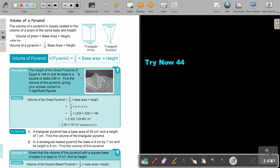The height of the Great Pyramid of Egypt is 146 metres and its base is a square of sides 229 metres. Find the volume of the pyramid, giving your answer correct to three significant figures. Start with the formula: V = one third × base area × height. The base is a square, so base area is side times side. Substituting in the values and working it out gives the answer written in standard form, correct to three significant figures.